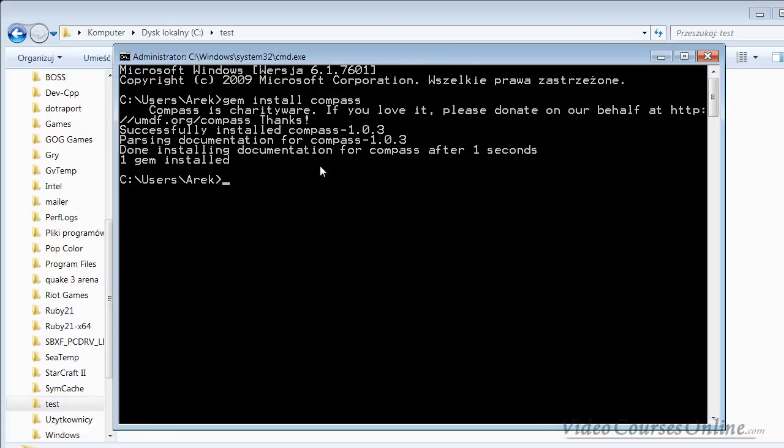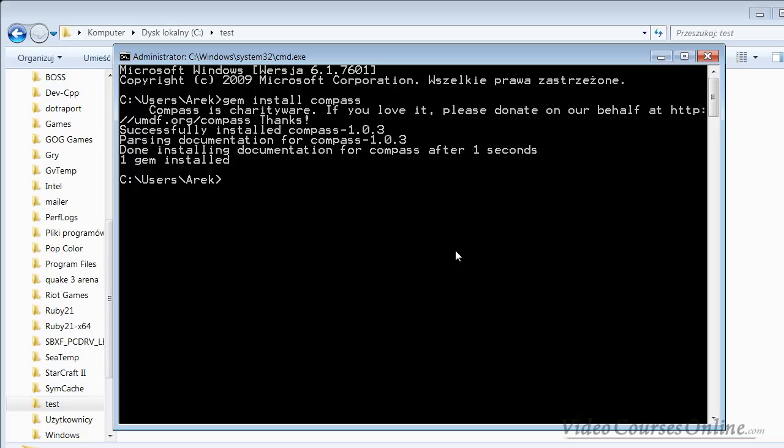Now what to do from that place? You need to create the Compass project, or sometimes you might already have a project with many files. So how to create a Compass project inside it? Well, I created a folder on disk C. We'll go to it with the change directory command, and I called it 'test'.